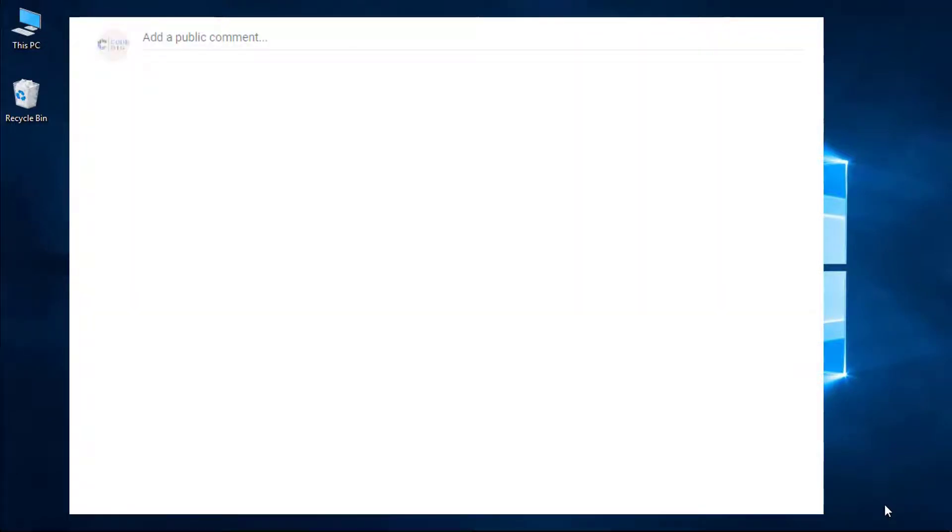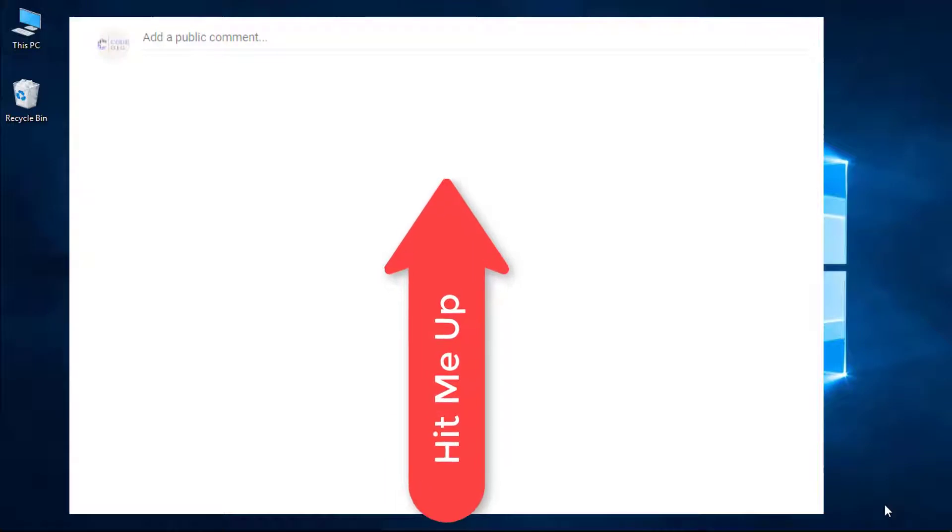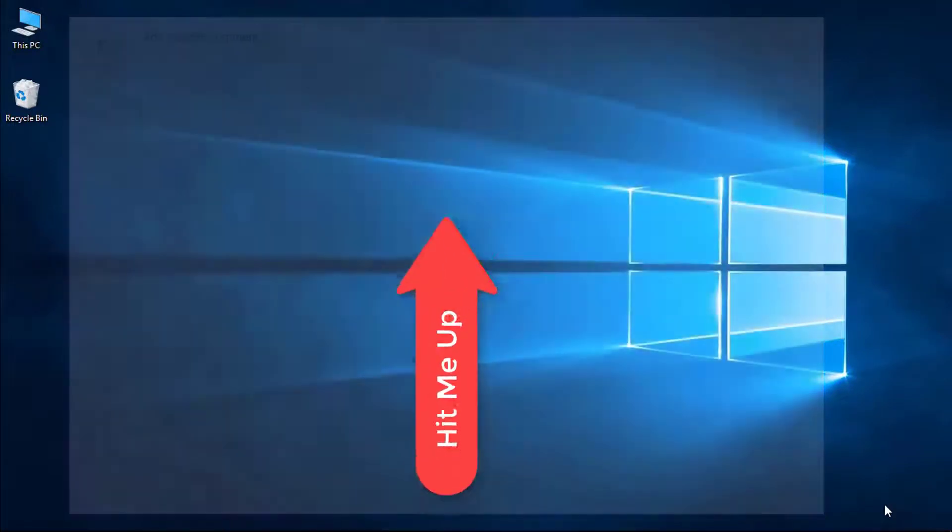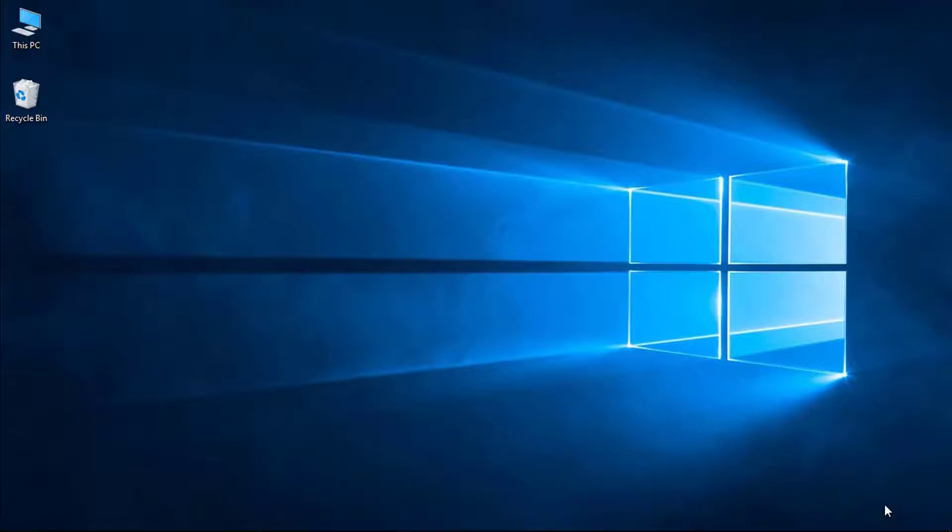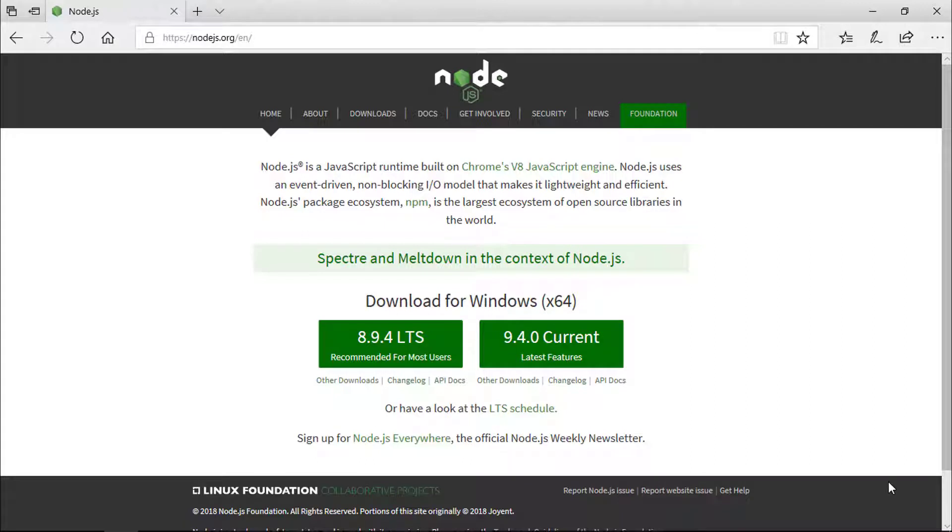So hit me up down in the comment section below and tell me what drove you to learn Node.js. When getting acquainted with any new technology, it's customary to create a hello world application. Let's install Node.js on a local machine first. In order to do that, let's head over to nodejs.org.